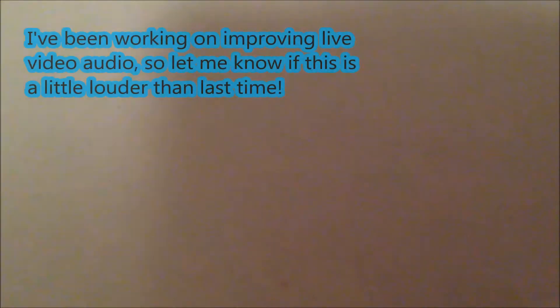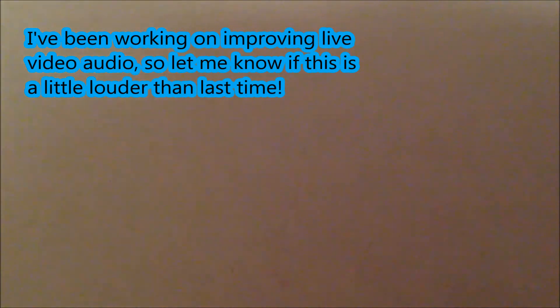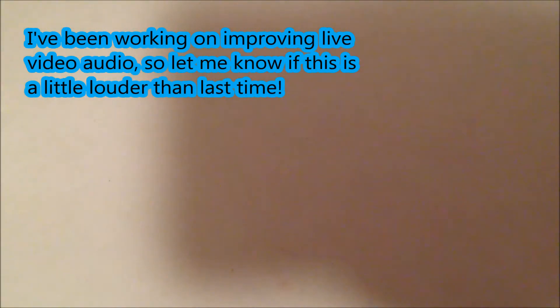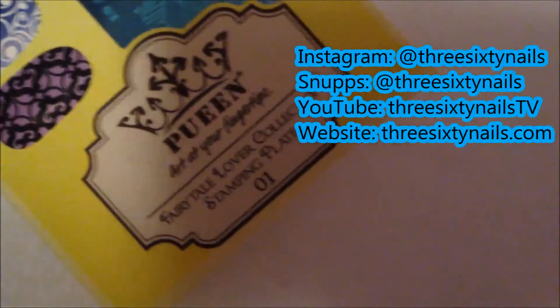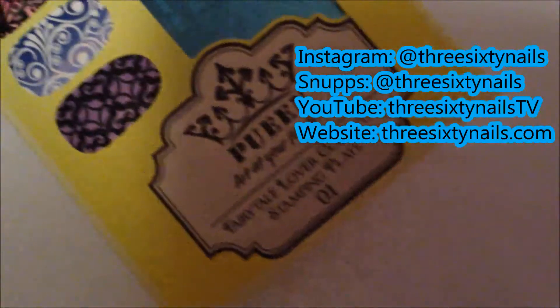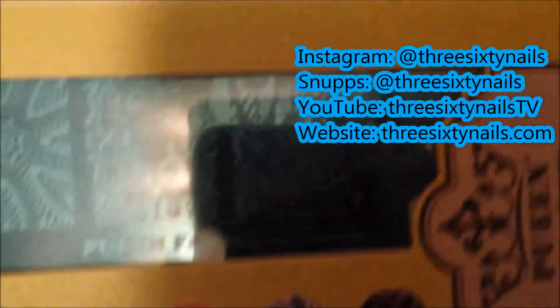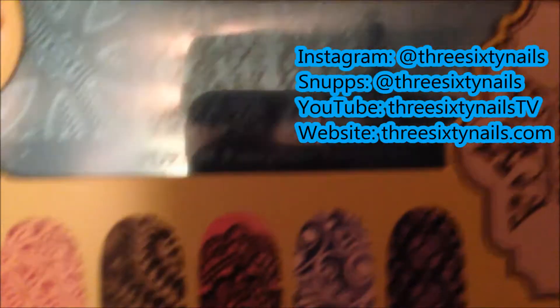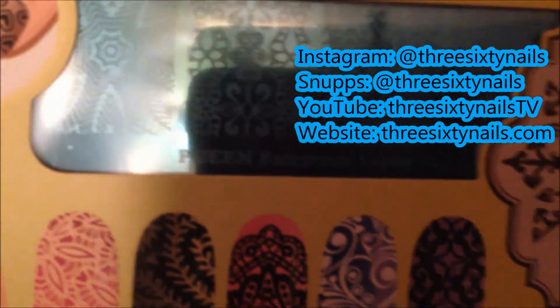I've got a fun nail haul to show you, and the first item, it's not nail polish but I figured I'd put it in here anyway. It's a Pooine nail stamping plate with a ton of cute designs. This is the Pooine Fairytale Lover 01. This is so cute, I can't wait to try it out. And I'm going to show you the rest of the nail polish now.